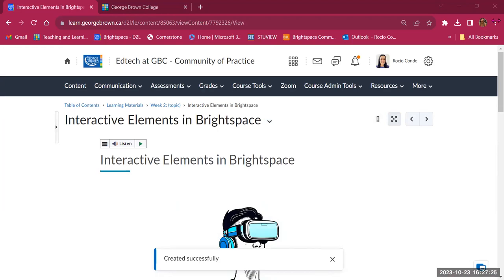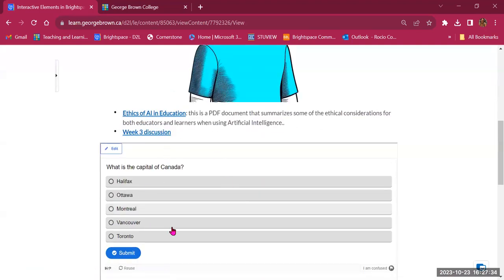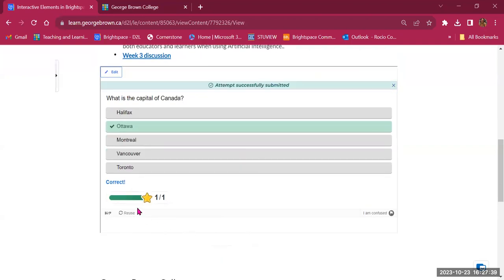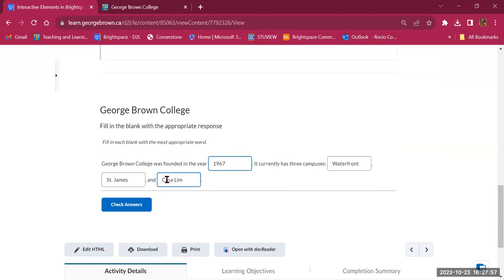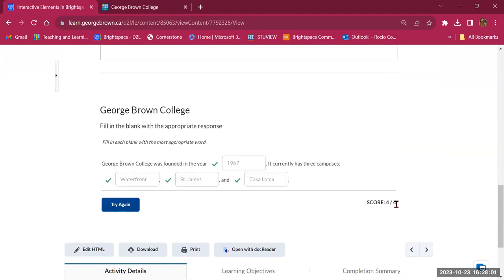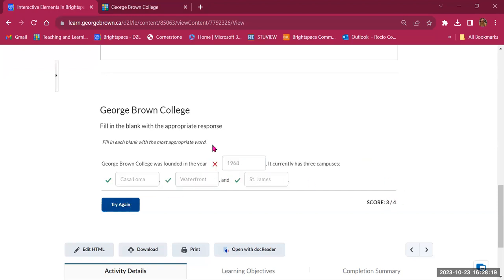Looking at the saved page, I have a title, an image, some links, and my H5P activity. For the capital of Canada question, I can submit an answer and it tells me the result immediately. Then my fill-in-the-blank: George Brown College was founded in 1967 and has three campuses — I enter Waterfront, St. James, and Casa Loma, check my answers, and it shows my score out of four. These are quick ways to add interactivity and help students check their understanding.